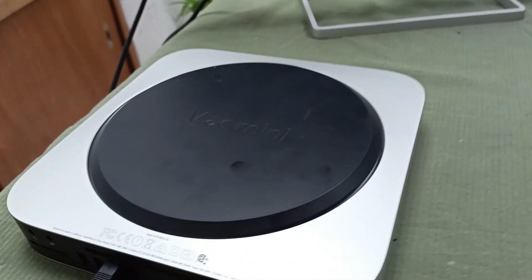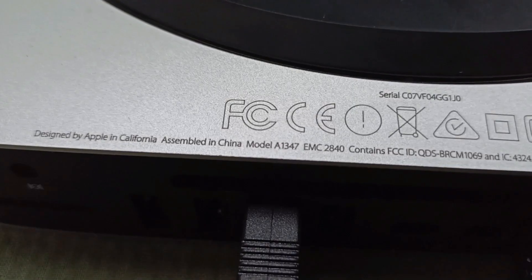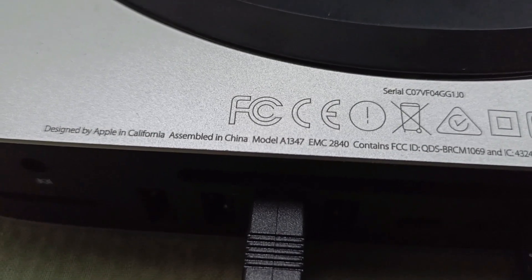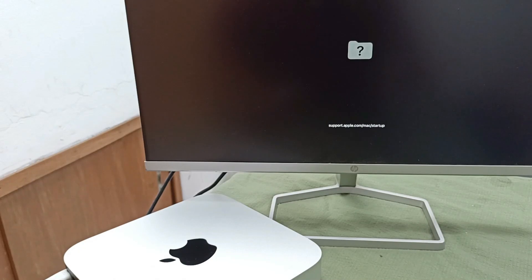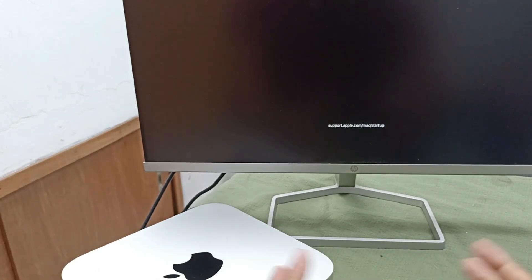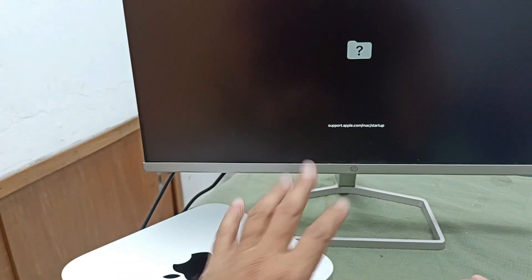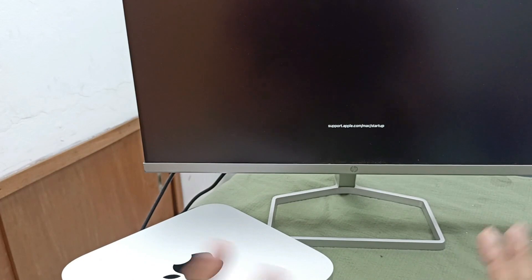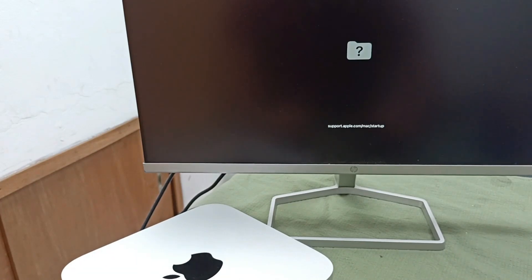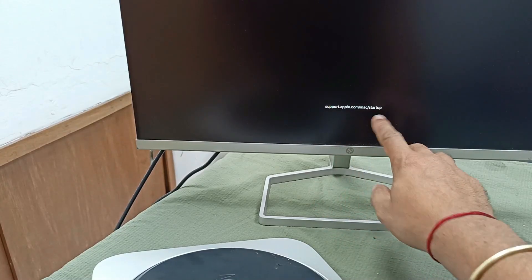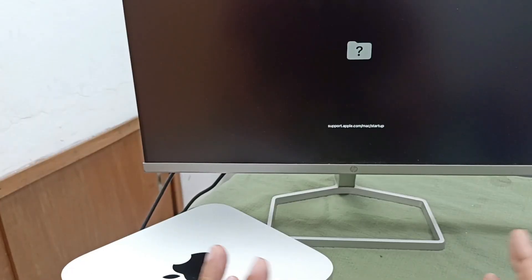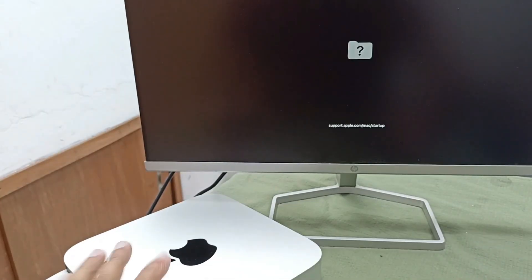Here is one Apple Mac Mini, and this Mac Mini model is 1347. The problem is that the macOS operating system is not working, and that's why it's showing this message. Today I will fix this in a very simple and easy way. Today I'll fix this, and hopefully you'll also enjoy this video. You can also fix this Apple Mini in your home.